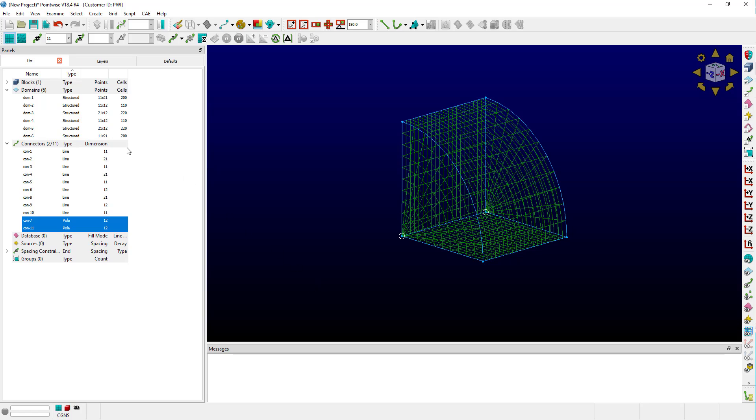Similarly, pole domains, here's the pole domain in this block, are used to maintain computational balance when performing rotational block extrusions. They're defined using three connectors in total: two pole connectors and then a third connector connecting the pole connectors.